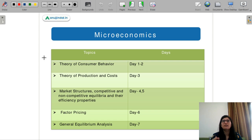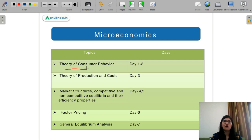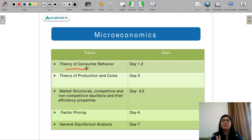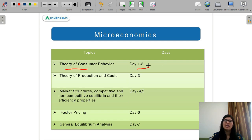Starting with microeconomics — I have divided what topics you should cover each day and where to start, one by one. For example, you should start with the theory of consumer behavior. In theory of consumer behavior, you learn about demand, supply and their laws, cross price elasticities, price elasticities, income elasticities, and different types of goods like Giffen goods. You should give this two full days — day one and day two.